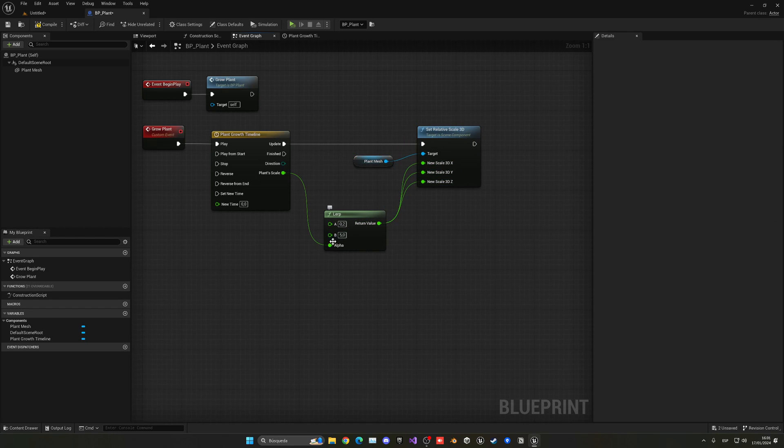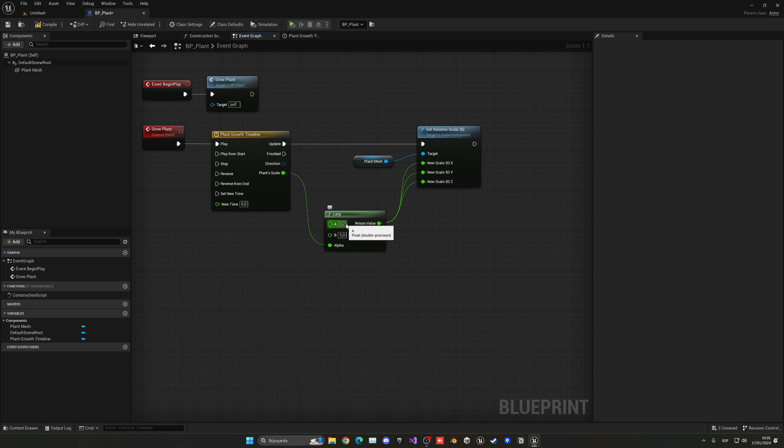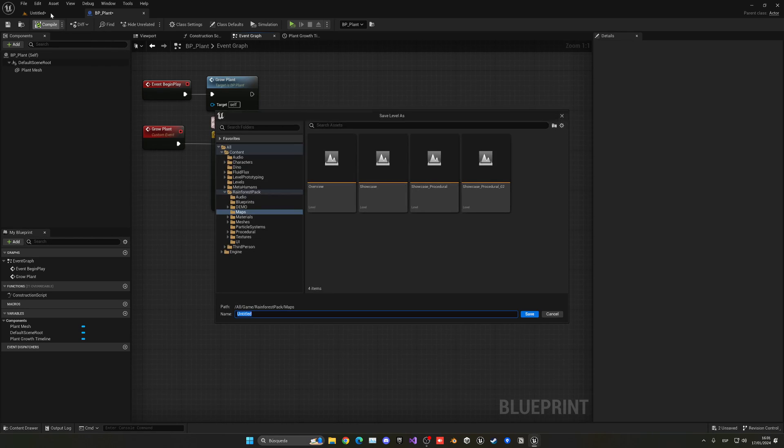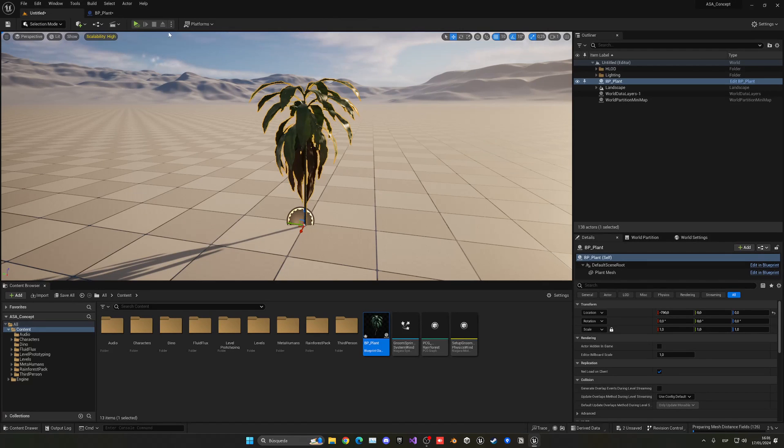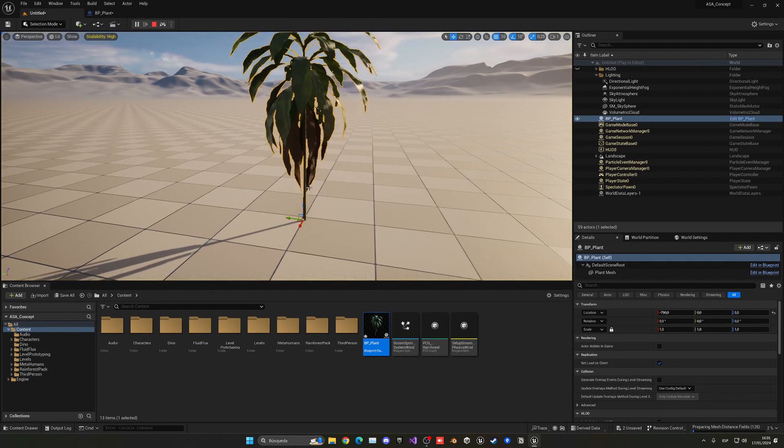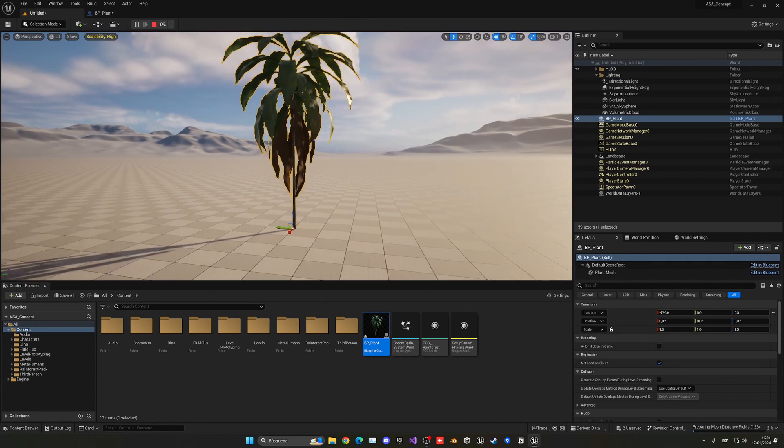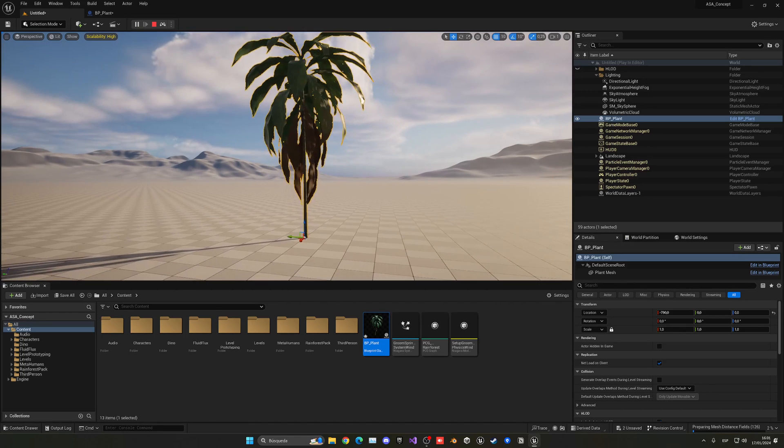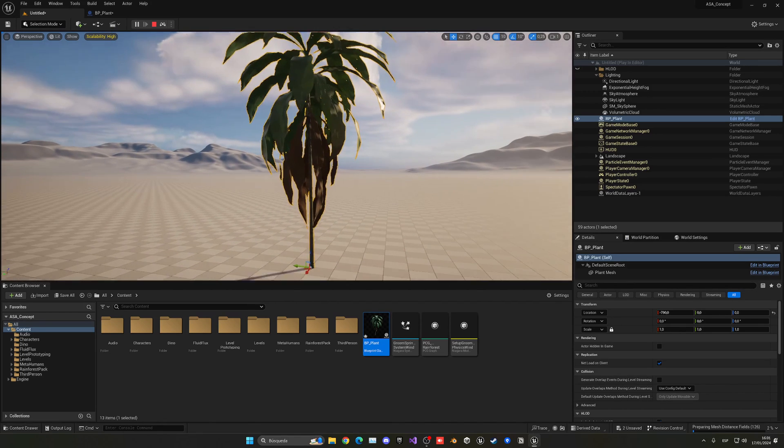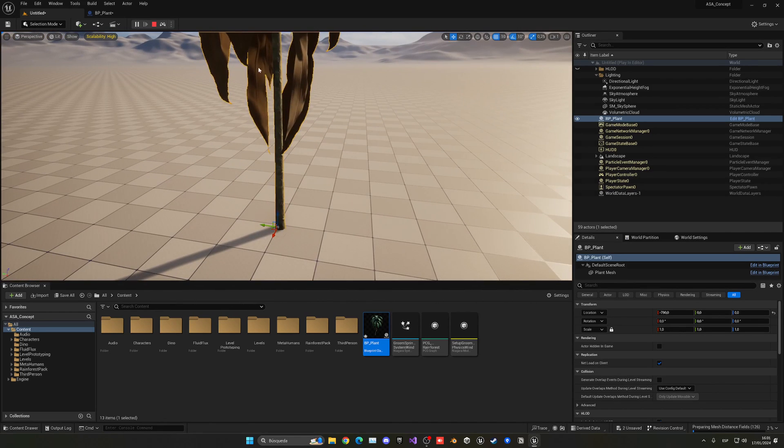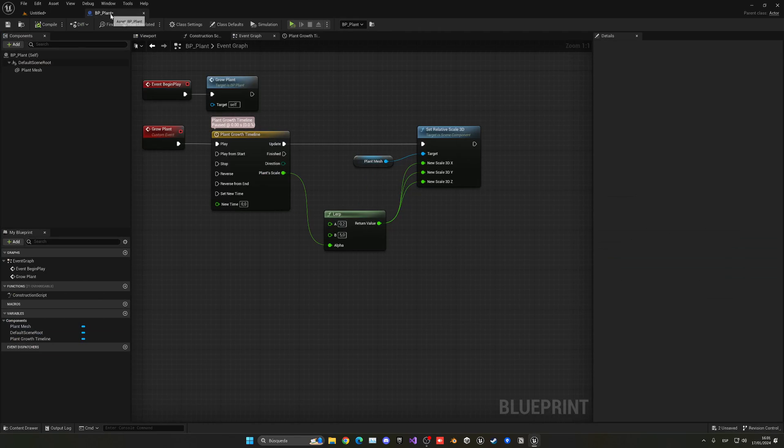...it will go from this alpha from zero to one - sorry, a value of A to B. So now you will see that when I go ahead and press play without saving the level, you can see that now boom, the plant goes ahead and grows massively until five. And of course maybe that was too fast even for the video.